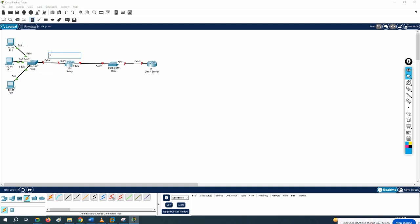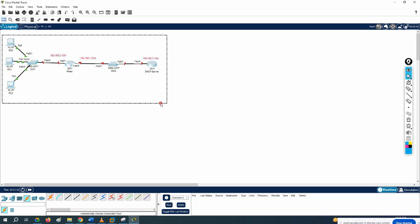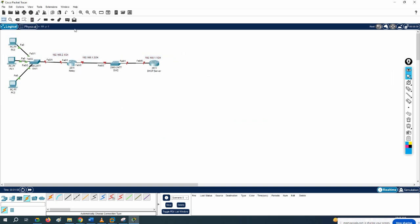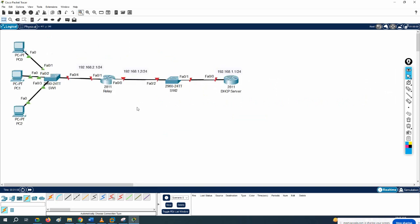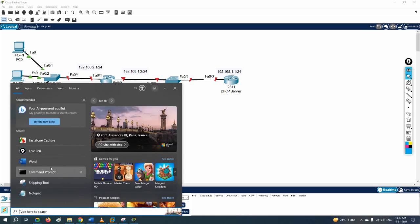The IP schema we are planning to use: on this side we'll use 192.168.2.0/24, so we assign 2.1/24 on that interface. Here we assign 192.168.1.2/24, and here we assign 192.168.1.1/24. This is the IP schema we are going to use, so let's do the configuration.